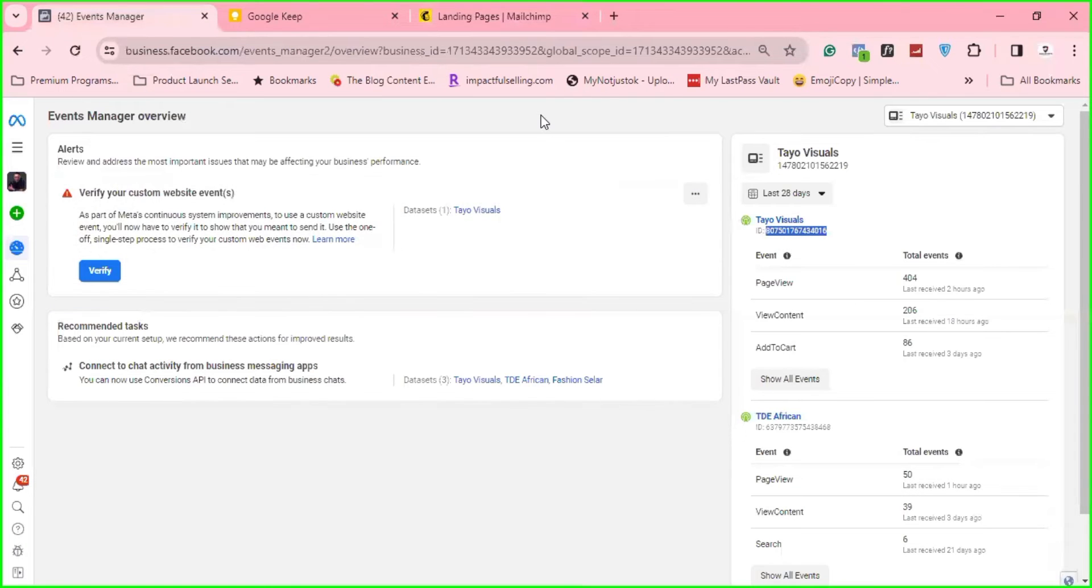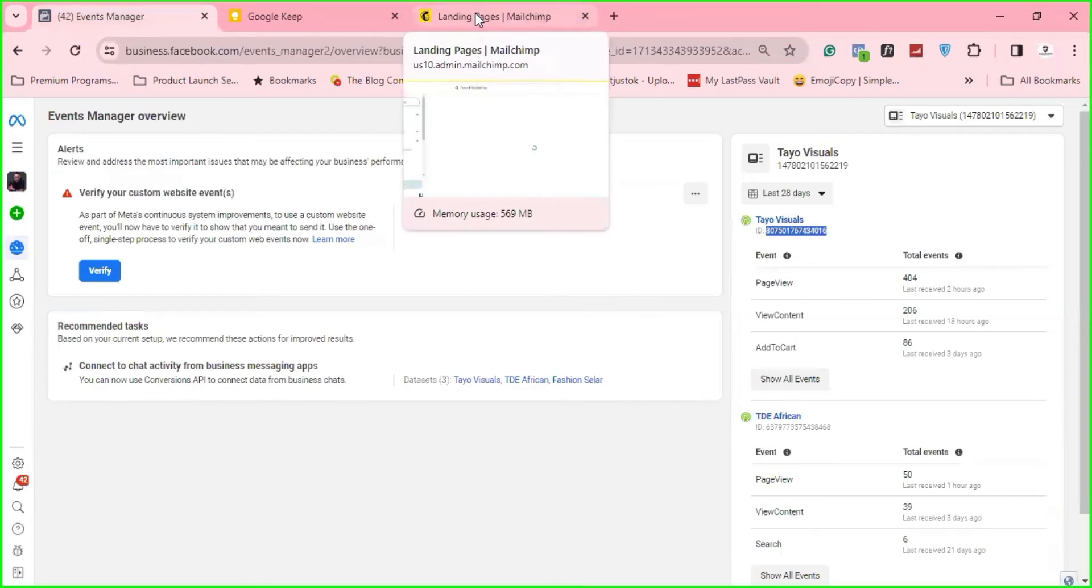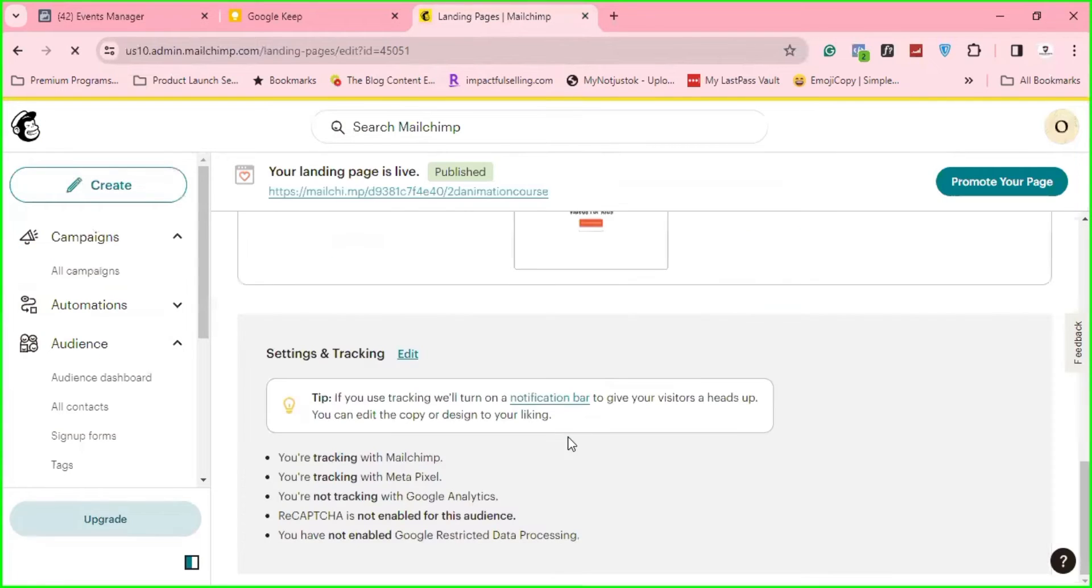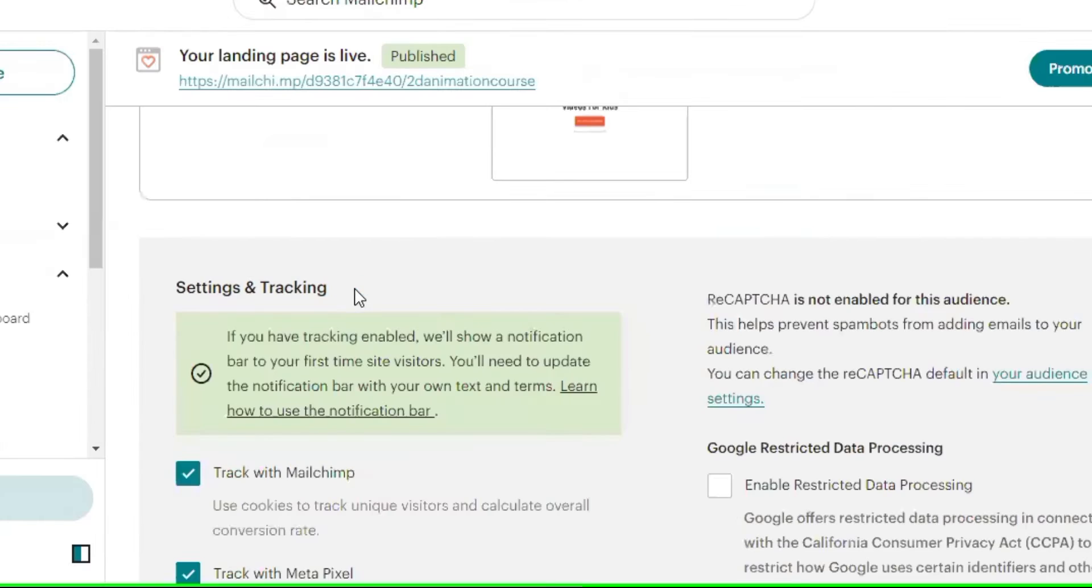and then go to your landing page, scroll down under Settings and Tracking, click on Edit.